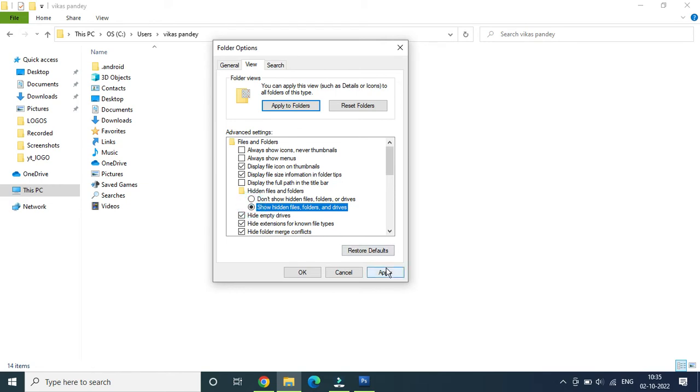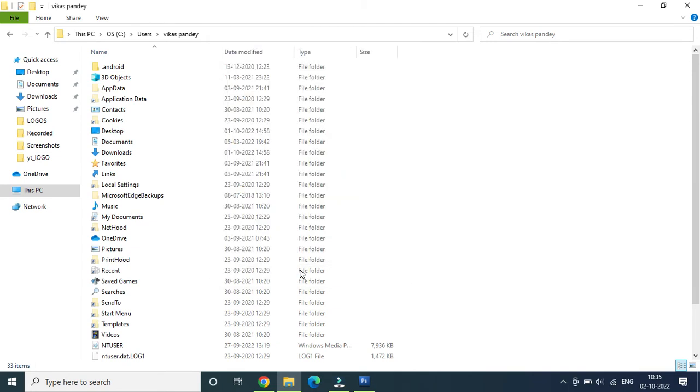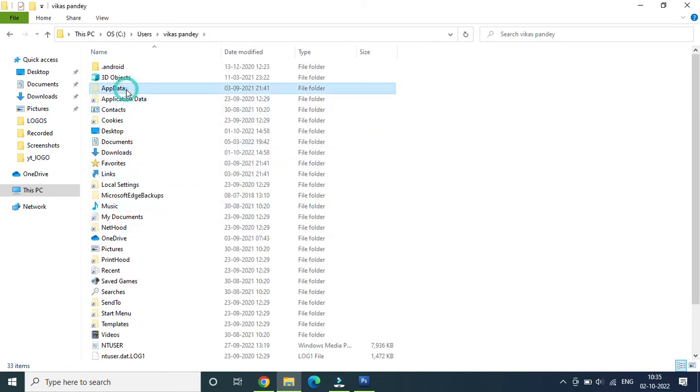Once you do this, click on Apply then click on OK. Now you can see the third folder which is AppData. You can double-click on it to open it.